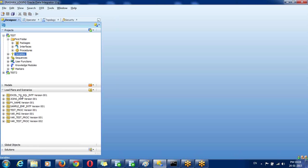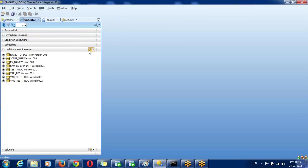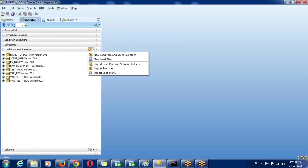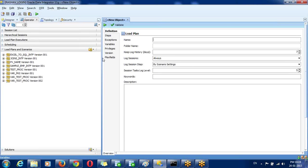In load plans we can execute a sequential run or a parallel run. To create a load plan in production, go to the operator, navigate to load plans and scenarios, and click on new load plan. Give it a user-defined name and save it.